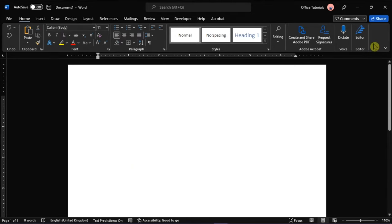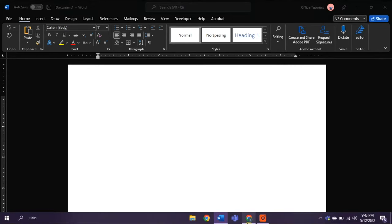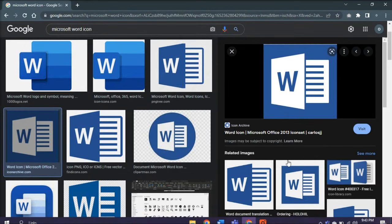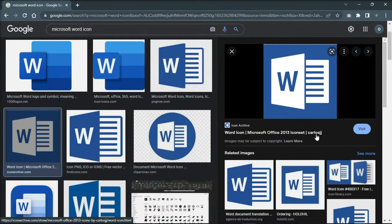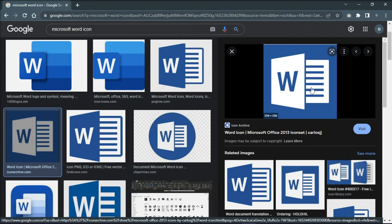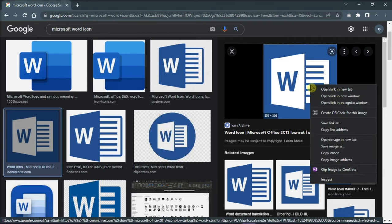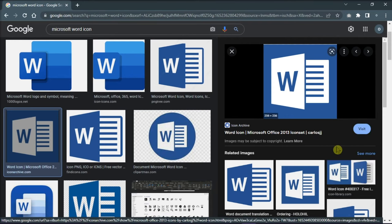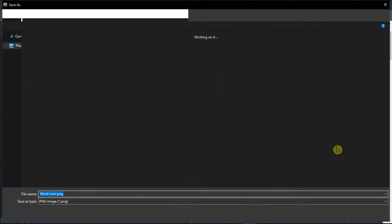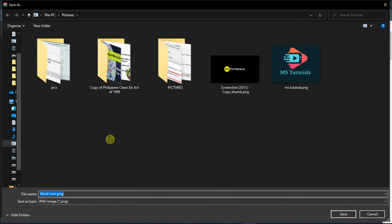But another workaround that you can try is to find images you want in Google, right-click the image, select save as, and then select a location on your computer to save the image.